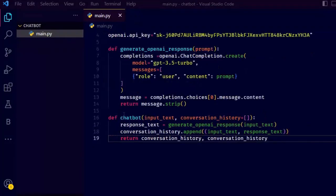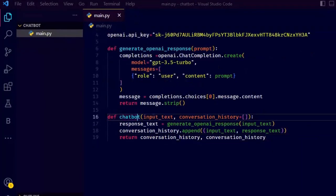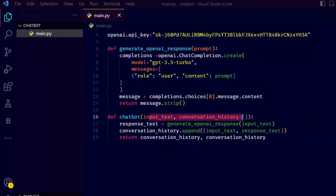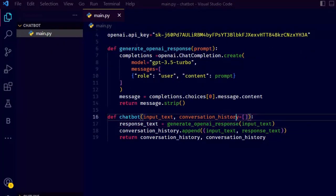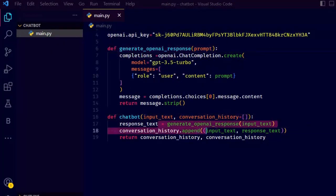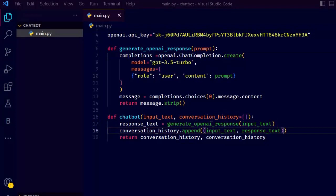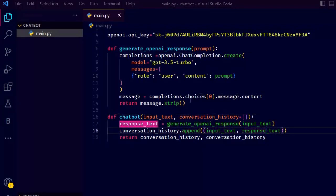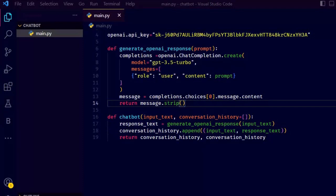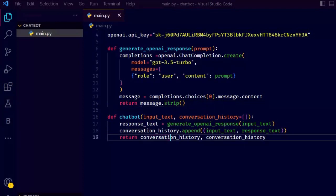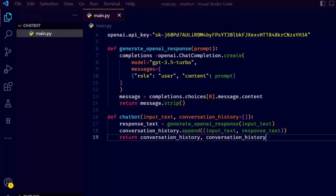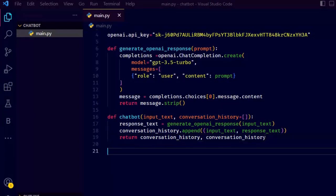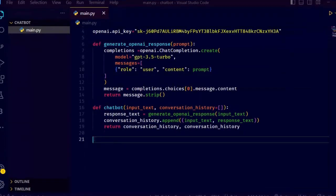Now this chatbot function takes two inputs: input text which is provided by the user, and conversation history which keeps track of the conversation. It calls the function generate_openai_response and passes the input text as a prompt, then appends a tuple containing the user's input and the AI response to the conversation history list, then returns the conversation history as both the chatbot output and the updated conversation history.